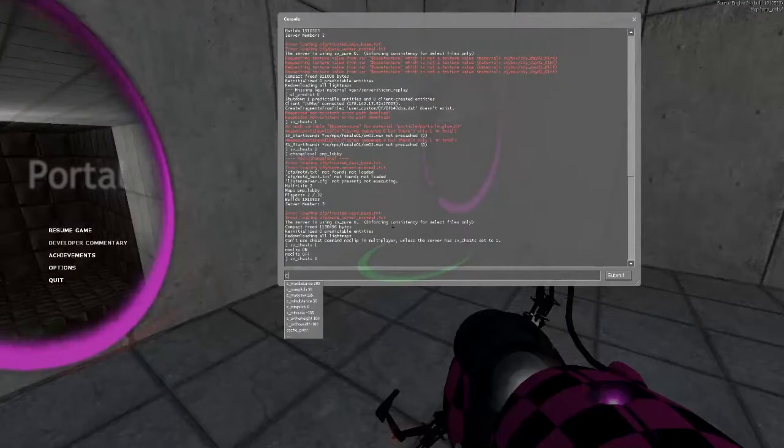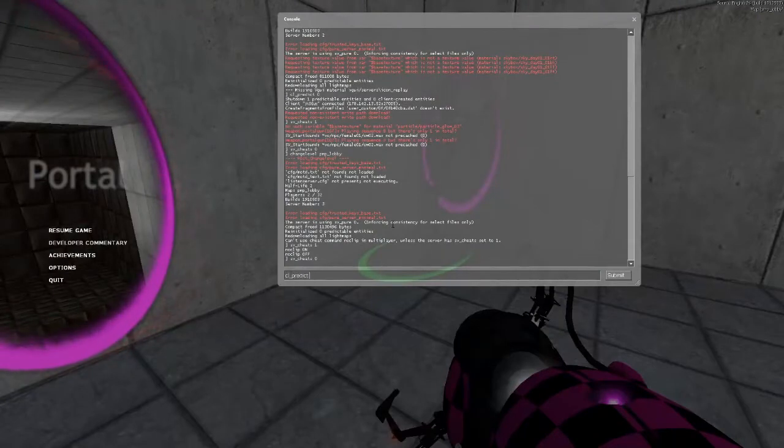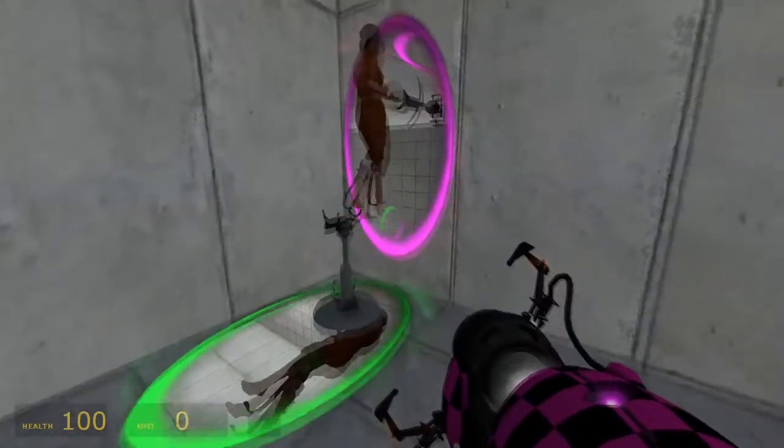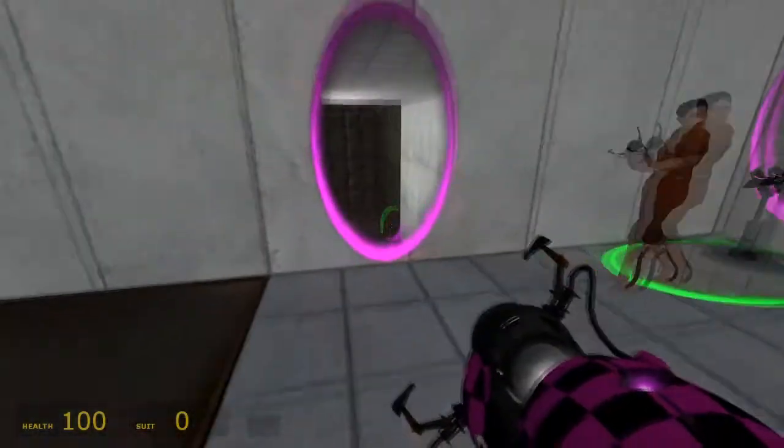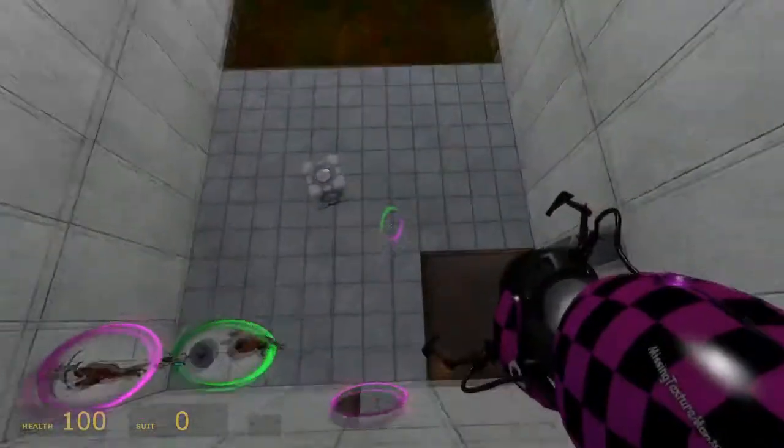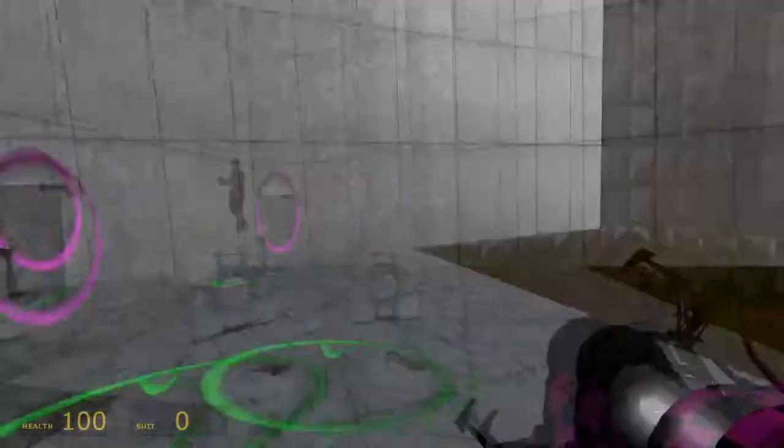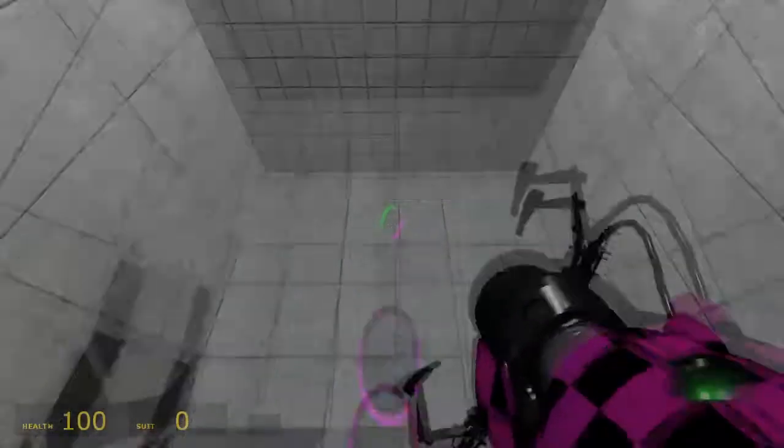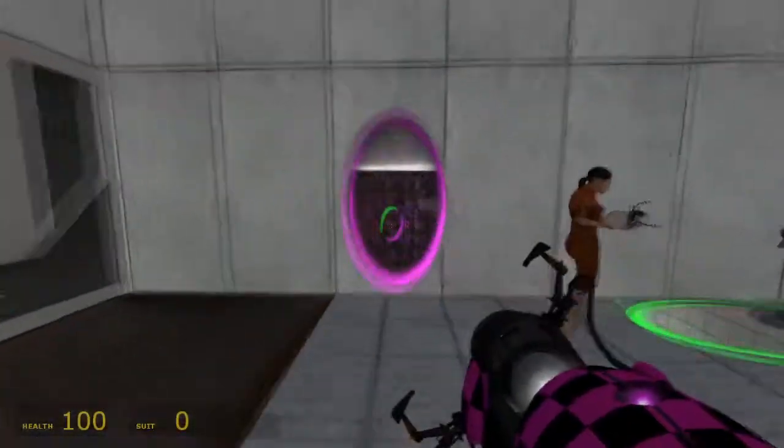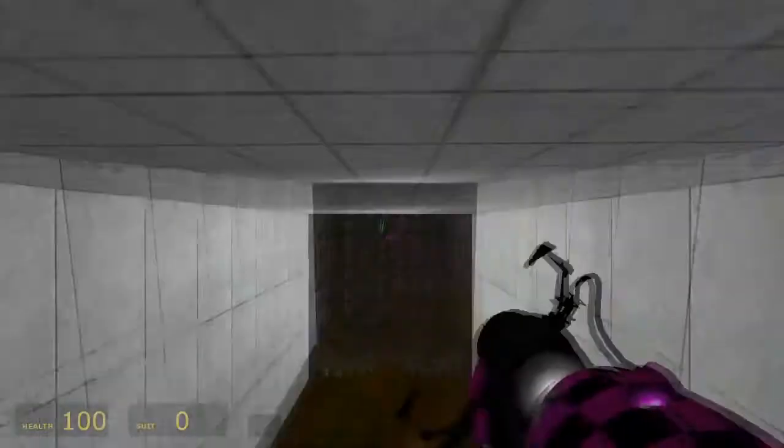Oh, whoops. Oh, CL Predict turned itself back on. Gross. Okay, CL - Okay, there we go.